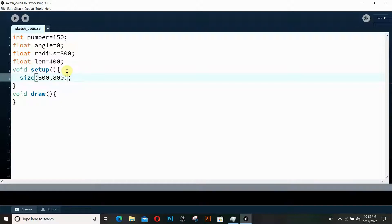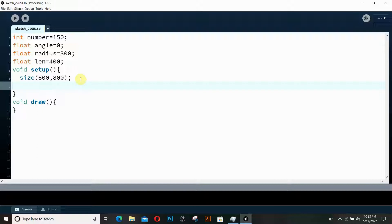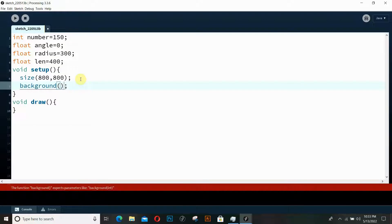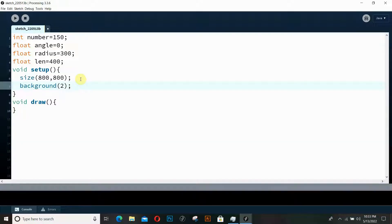Inside the setup function, I'm going to set the window to 800 by 800. I always use 800x800 because as window size increases, the complexity of the program increases and may slow the animation down. 800 is ideal — neither too large nor too small. We also need a background, so I'll set it to 55.